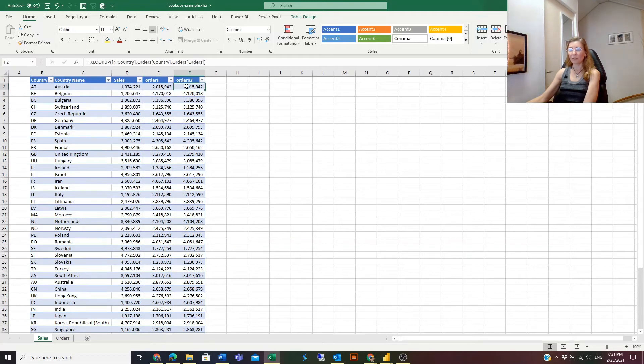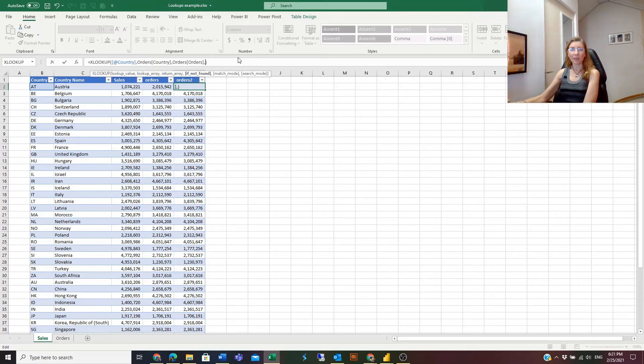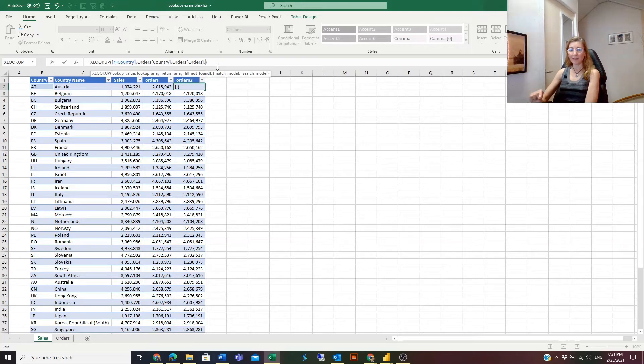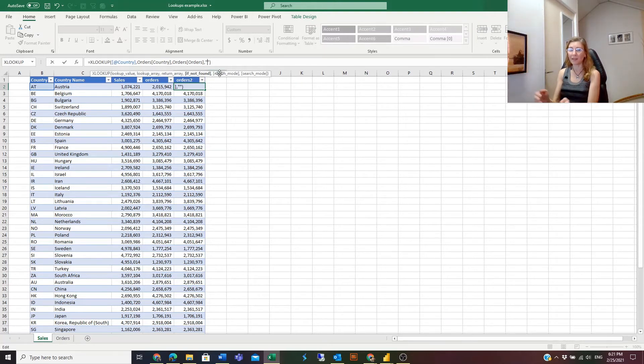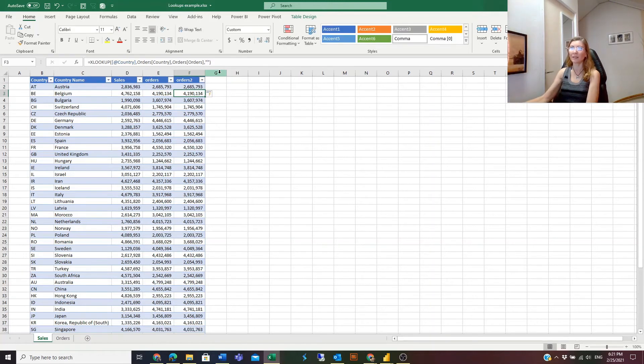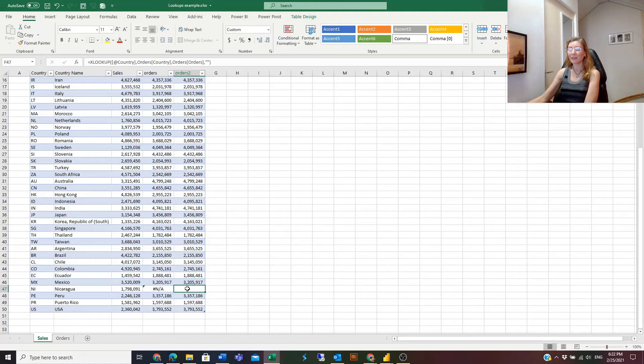In XLOOKUP, if we continue typing more arguments here, this is argument number four that was not mandatory. If we enter an empty string in quotation marks, or you can enter instead of the empty string some text here like "not found" or whatever you want, then instead of NA we have the empty cell.